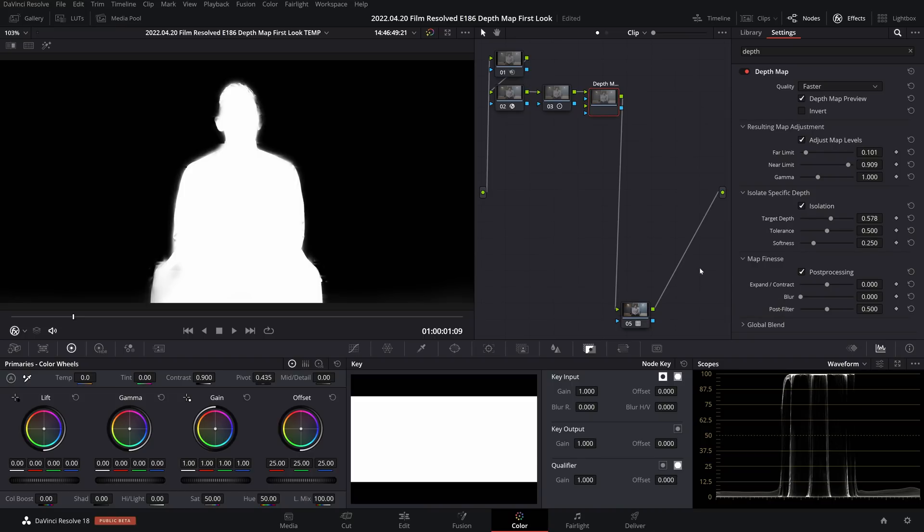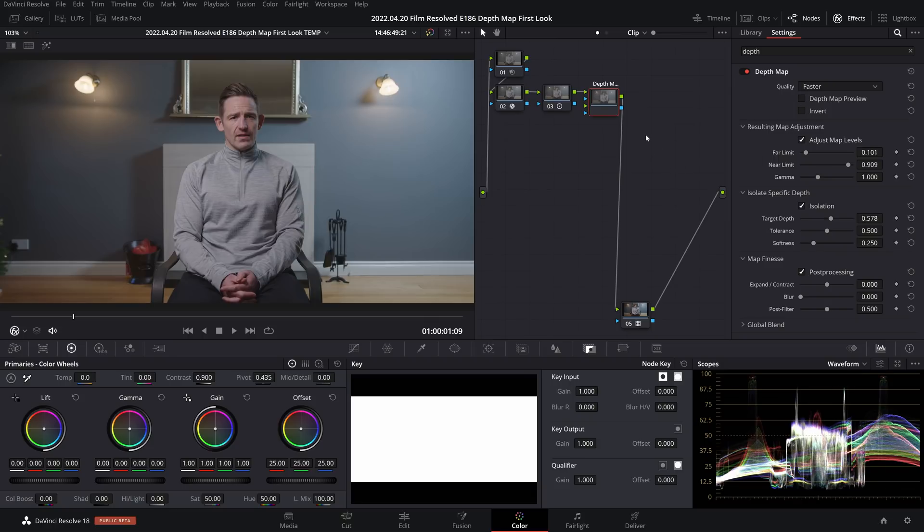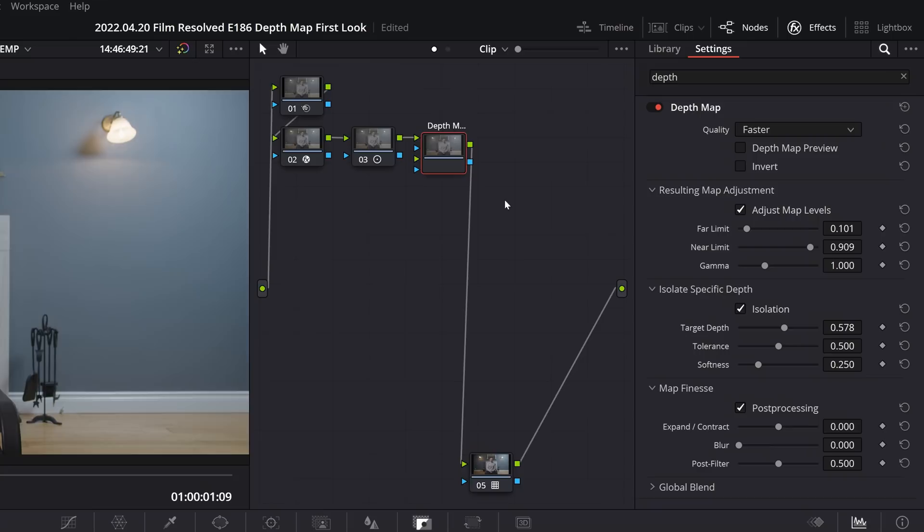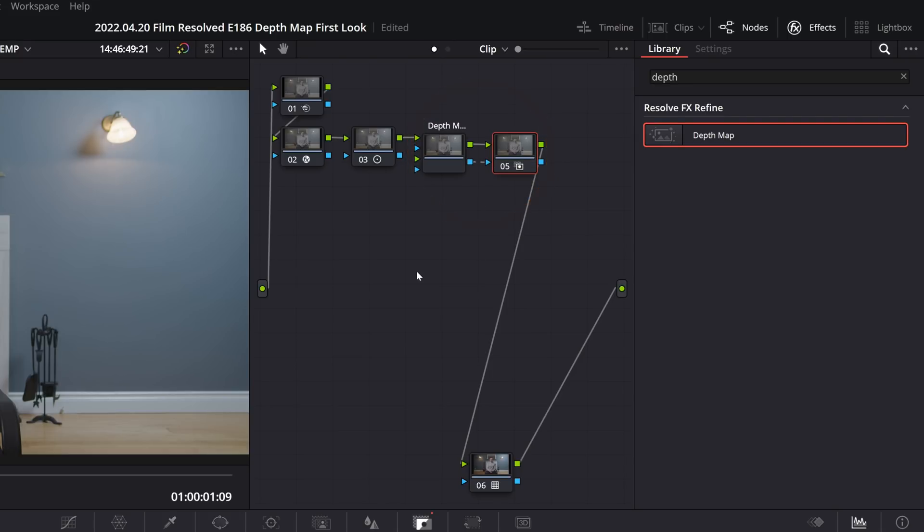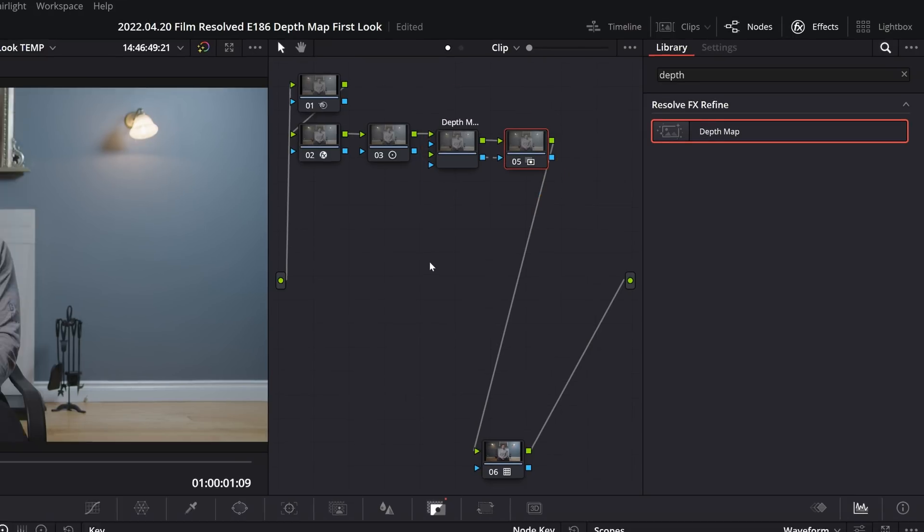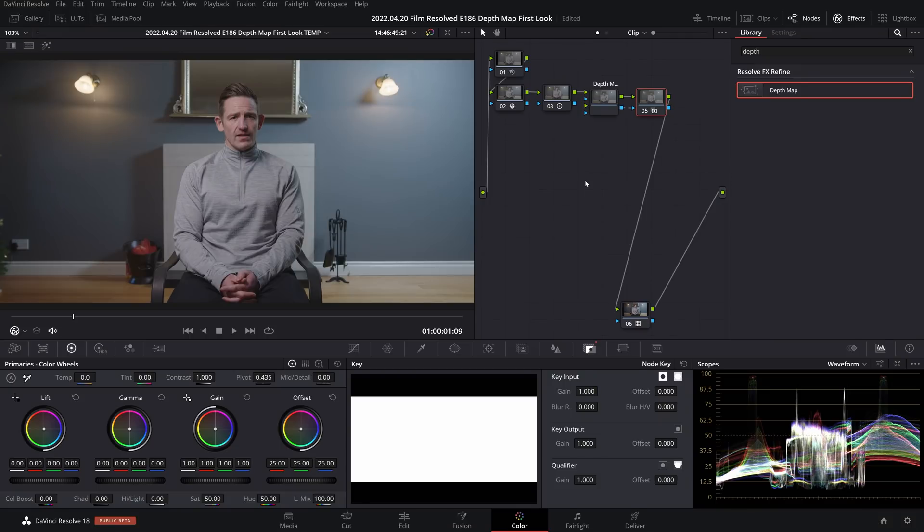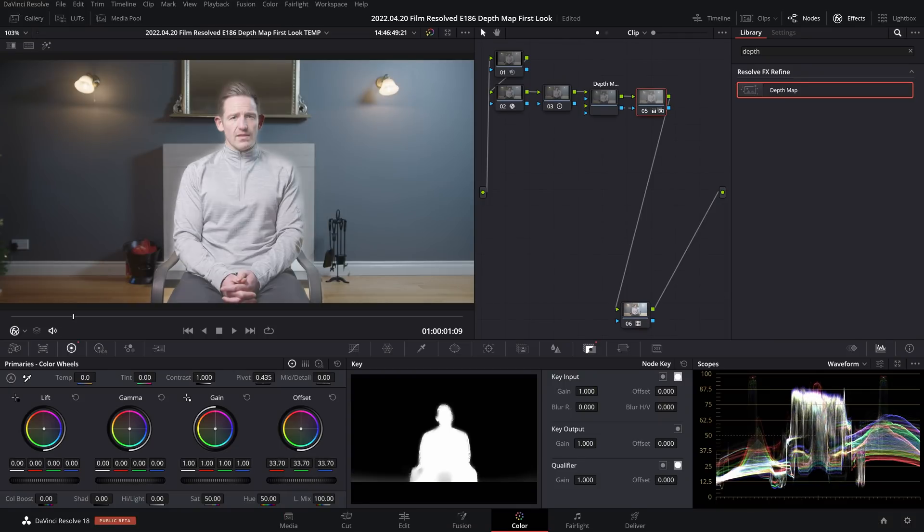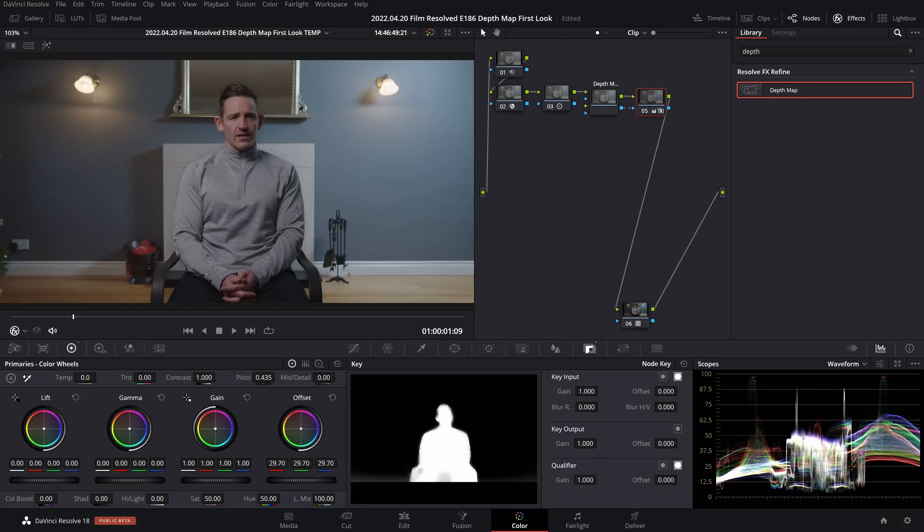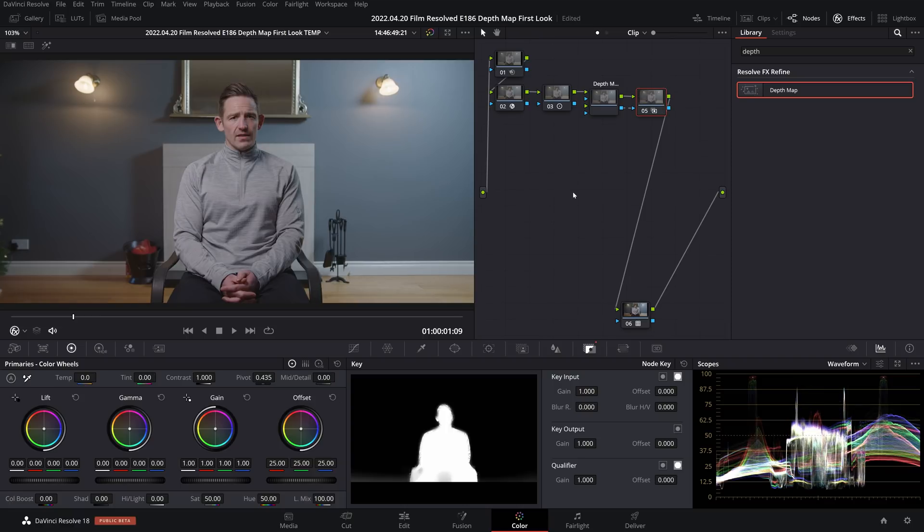Now this depth map node only generates a matte for us to use. To actually use that properly we need to add a new serial node and then take the matte output from the depth map node and plug that into the matte input of the new serial node. Now on this node I can make adjustments to just the foreground, which in this case is our interview subject.